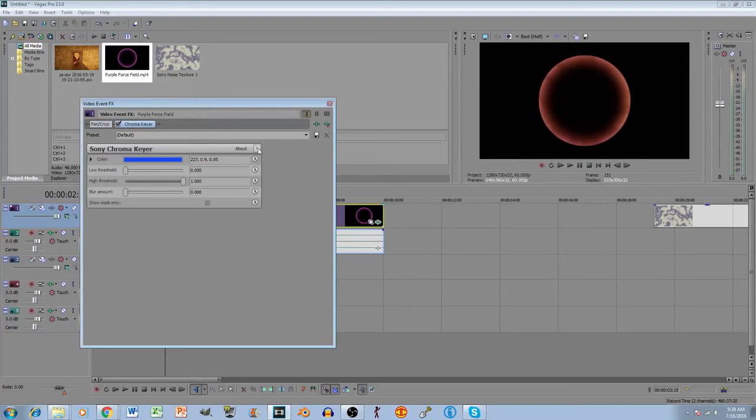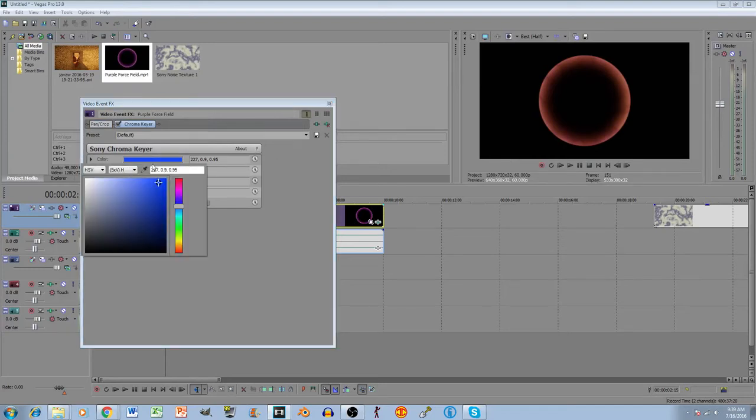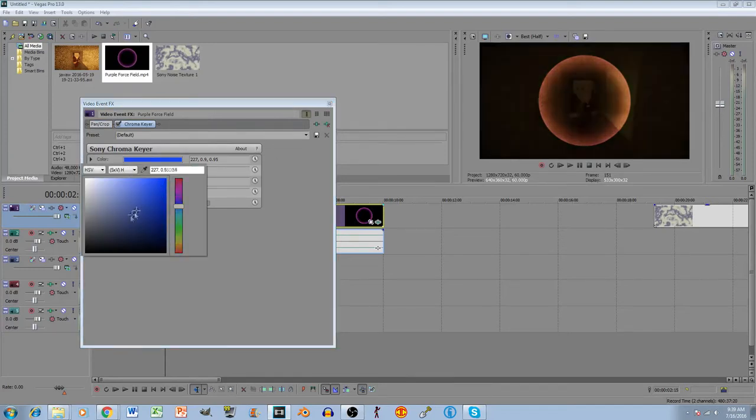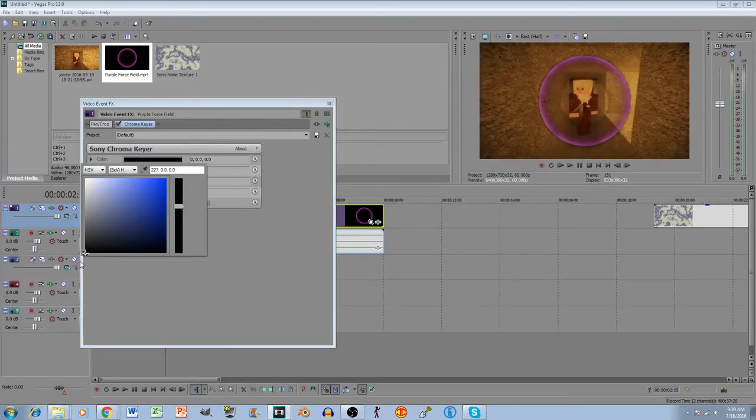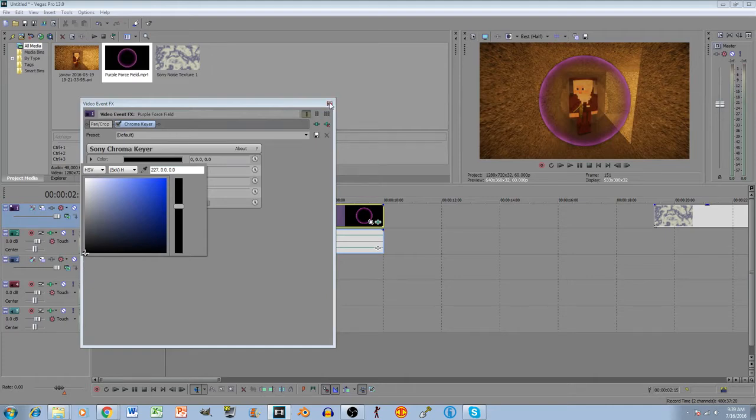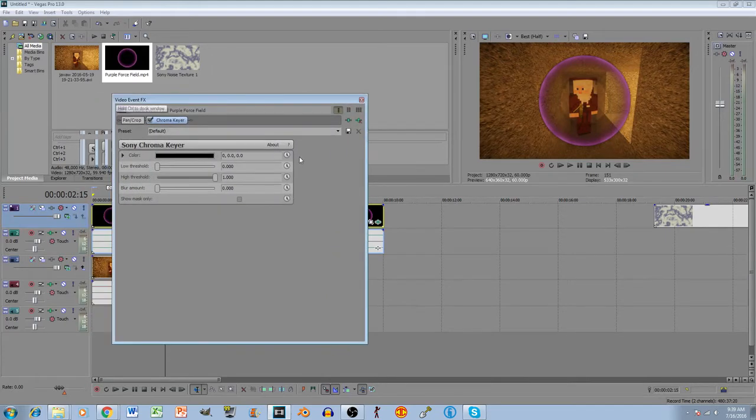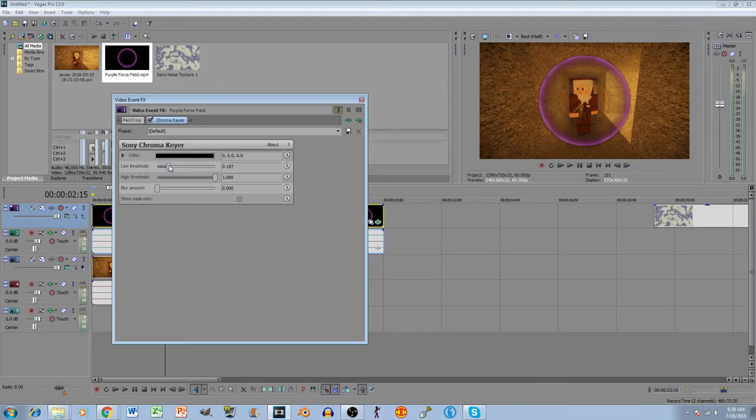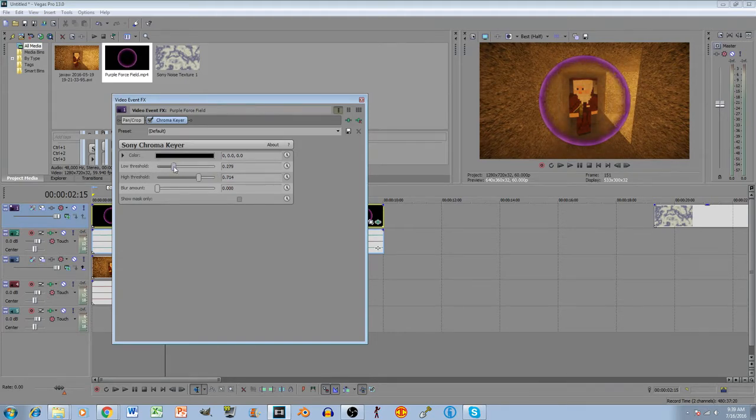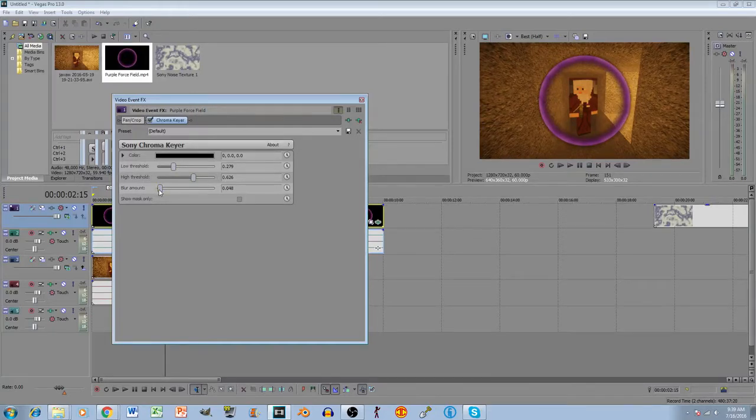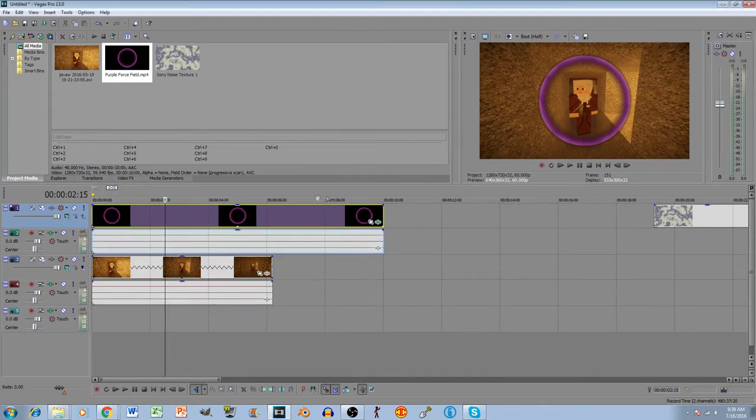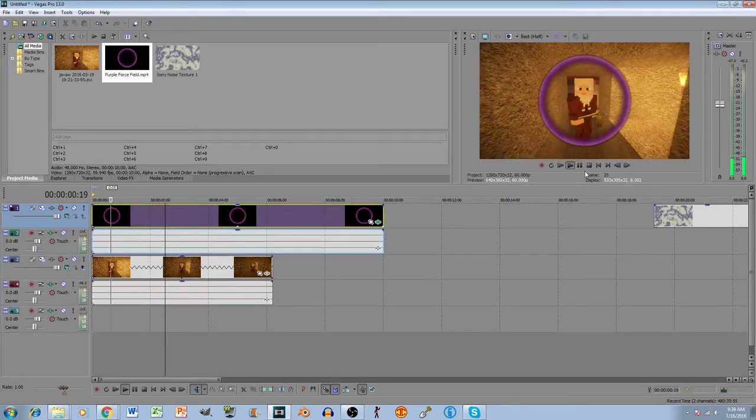Drag this all the way to the bottom left. And then you change thresholds to make it fit in a little bit better. You know, you just mess around with it until you get it to where you want it. And kind of like it right there. So now you see you have a force field.